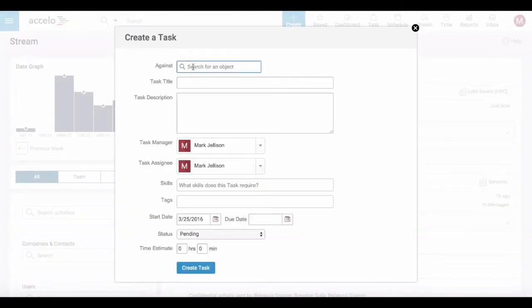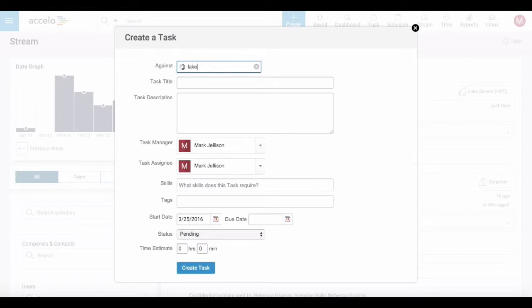You always have to search for an object to put this task against. In this case I'm going to choose the company Lake Savers.